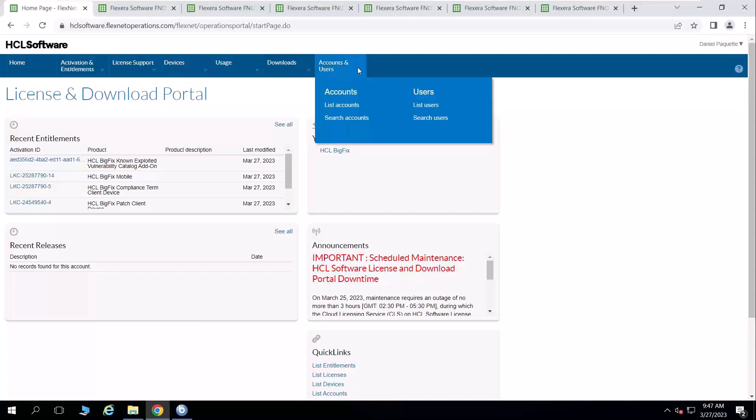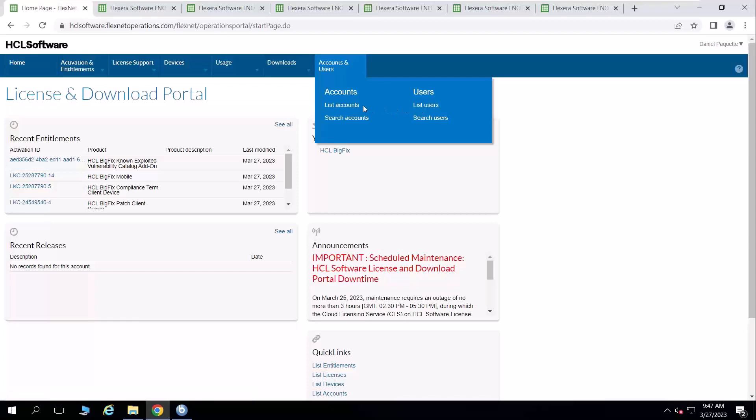If you want to add users to your account, you come up here to the ribbon at the top of the page. And instead of listing users, you're going to the list account view.